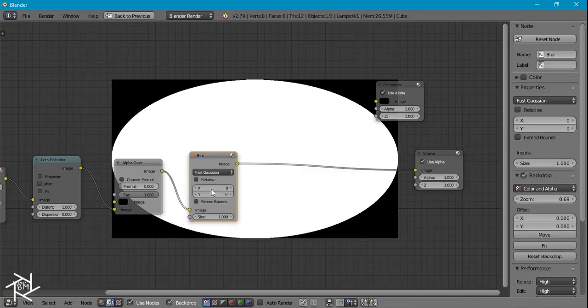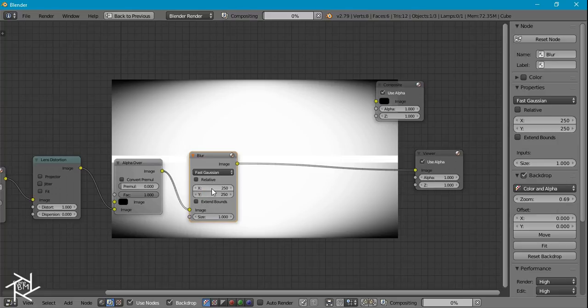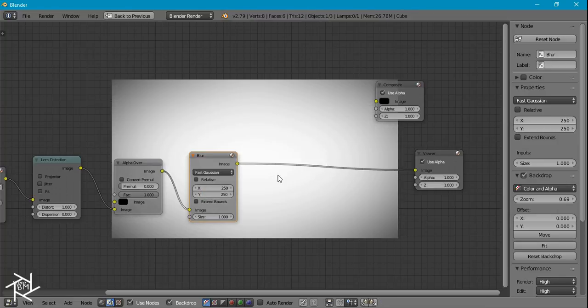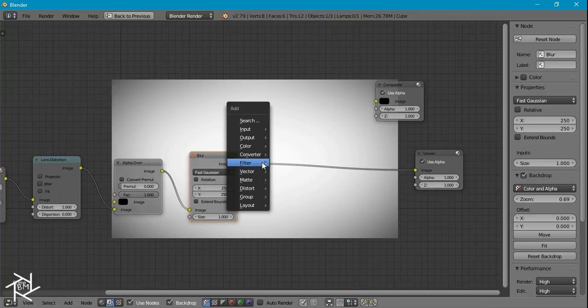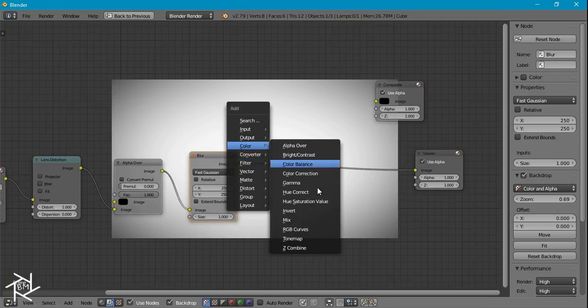I'm just going to move everything back a little bit and we can add in a blur node and I'll set the type to Fast Gaussian and I'll increase the size to 250 by 250.